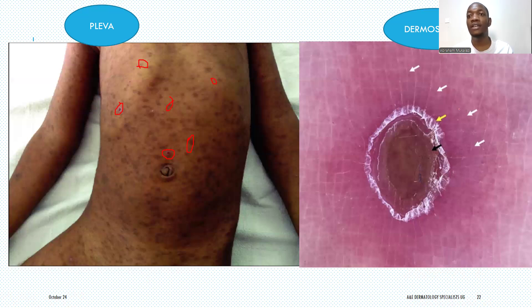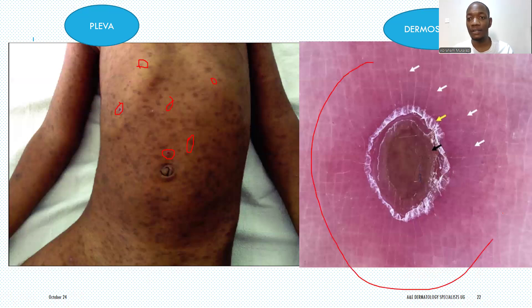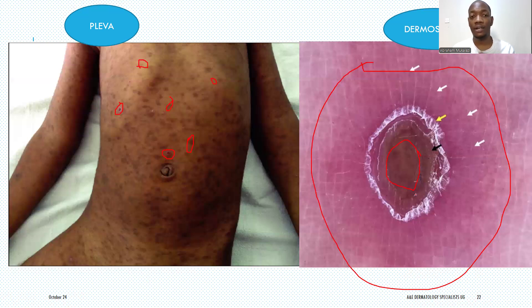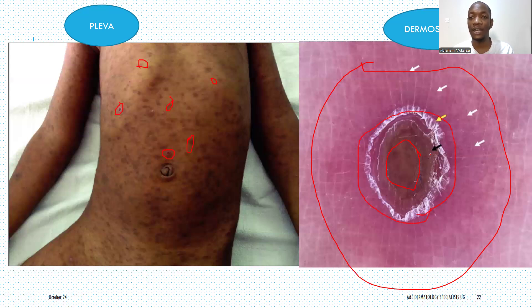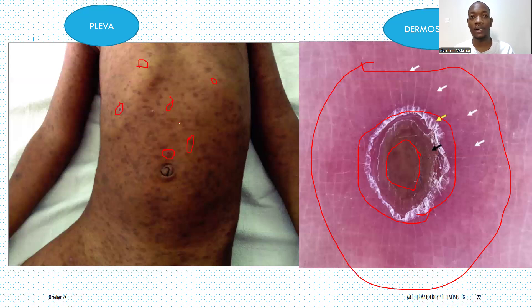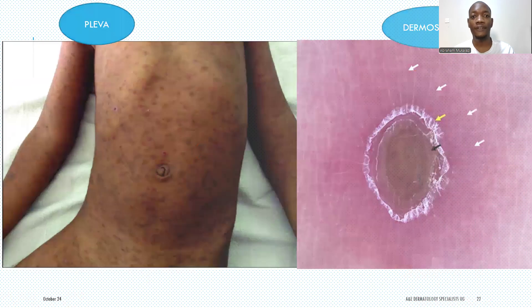When you perform dermoscopy on PLEVA, you will see surrounding erythema on each papule, a center that is darkish and atrophic, and a collarette of scale that is double-edged — attached at the periphery and detached at the center. This is the characteristic dermoscopy appearance of PLEVA.